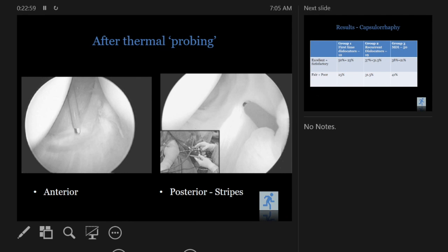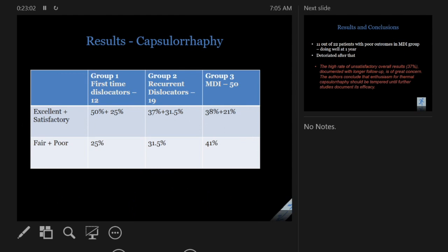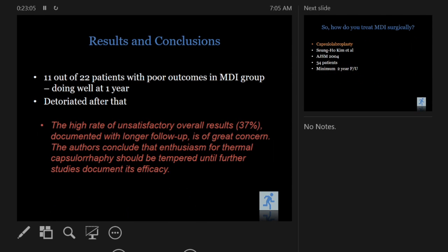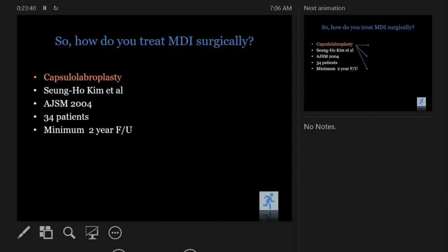Then Bradley out of Pittsburgh published a paper describing the technique in detail with longer follow-up. The conclusions were that in MDI, patients do great at two years, but after that the failure rate is very high. This abruptly dampened the enthusiasm for thermal capsulorrhaphy and we no longer do it. Some surgeons still argue they have better devices now, but most agree it's just a sham operation — you need to do more than just burn the capsule.